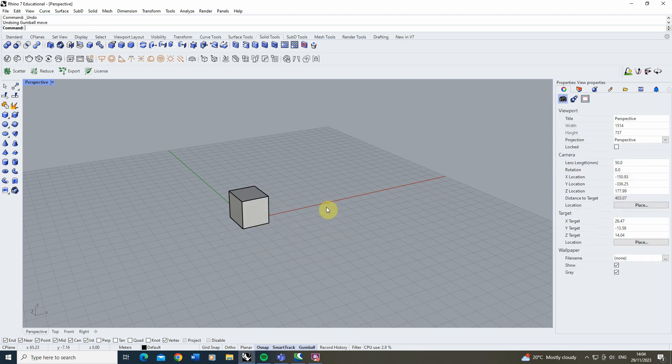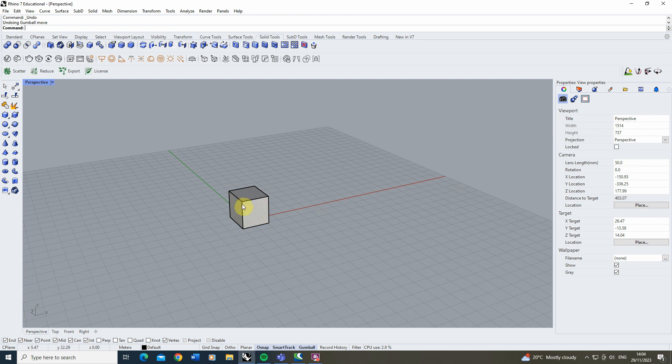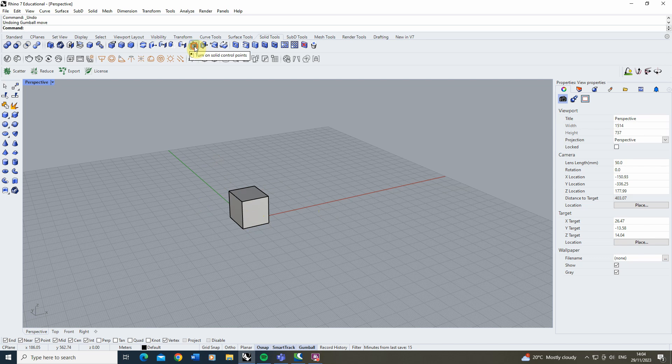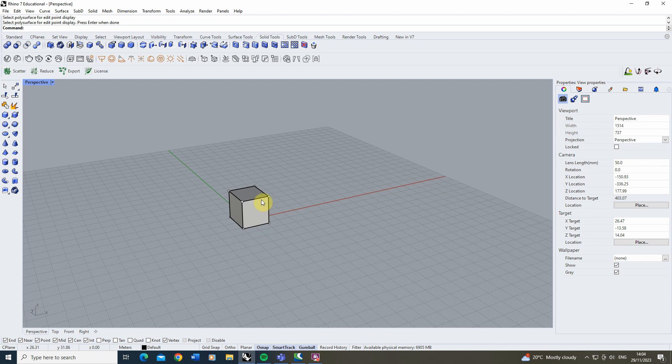Now if we want to go slightly more in depth and not just move a single face around we can also turn on this option here which is the solid point controls. If we turn those on select the object we want and hit enter it allows us to turn on these points on the edges of that object.